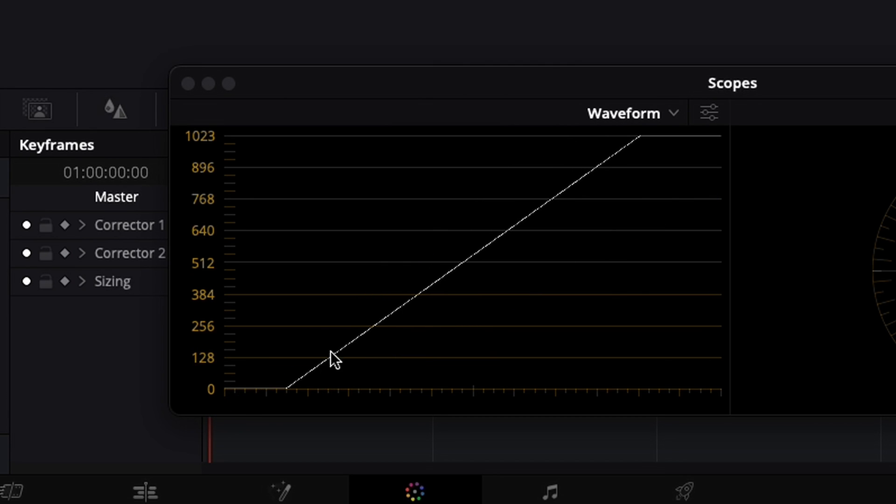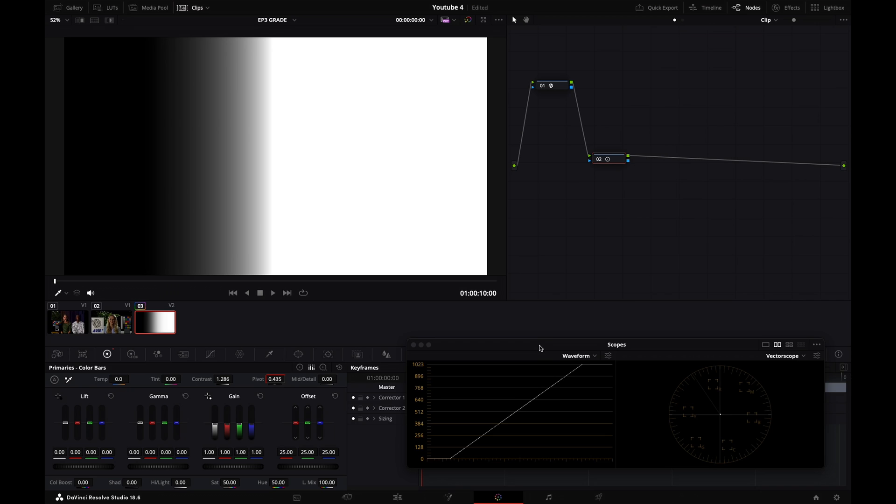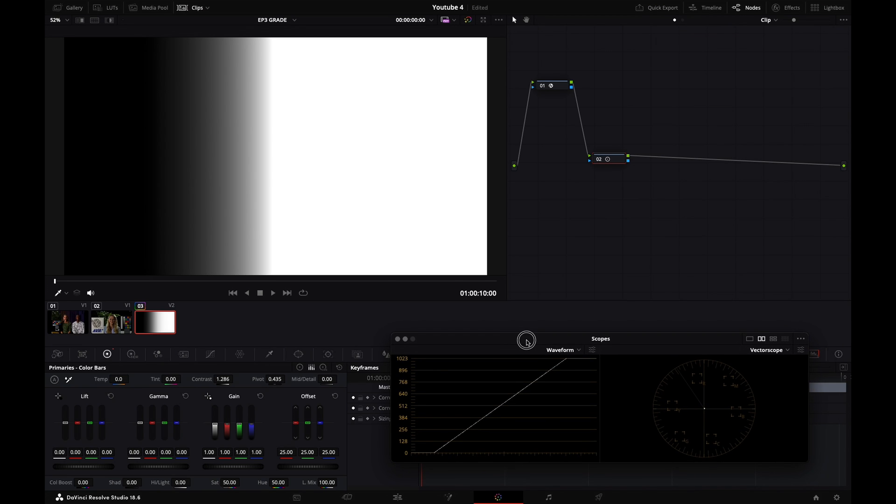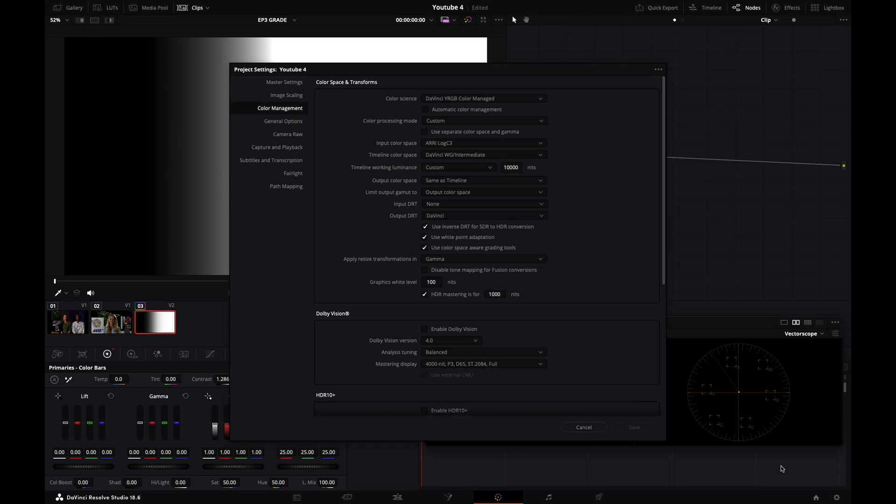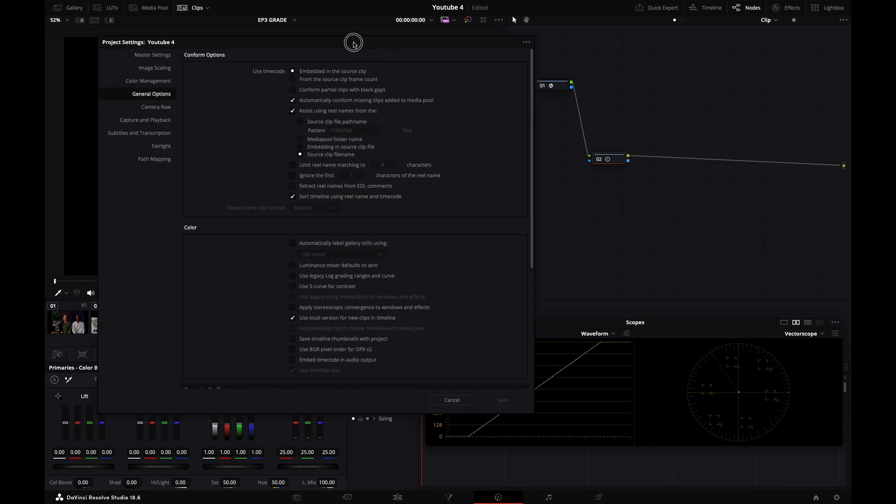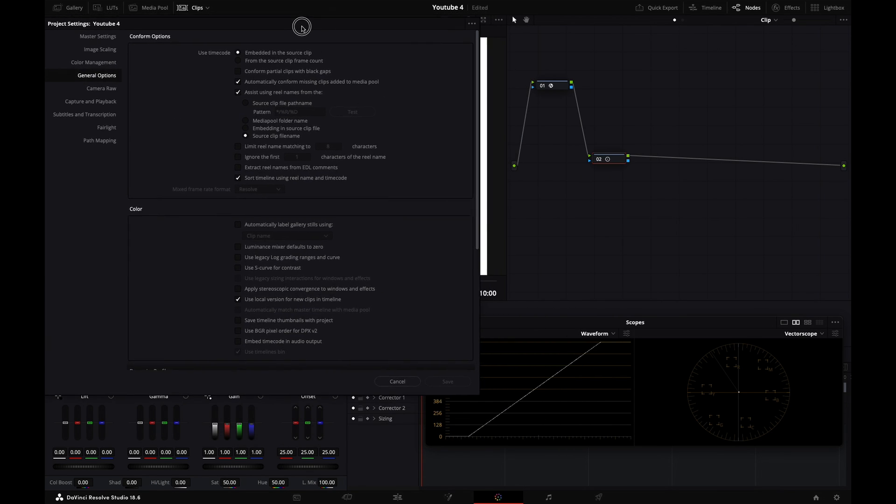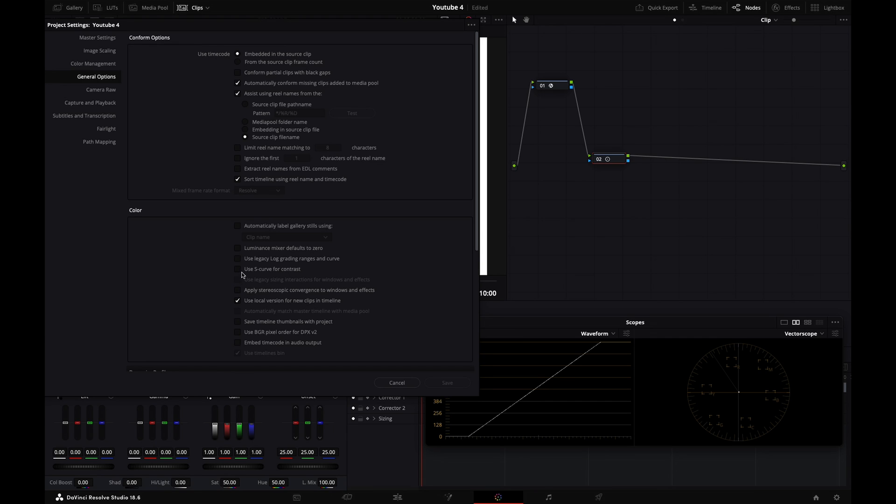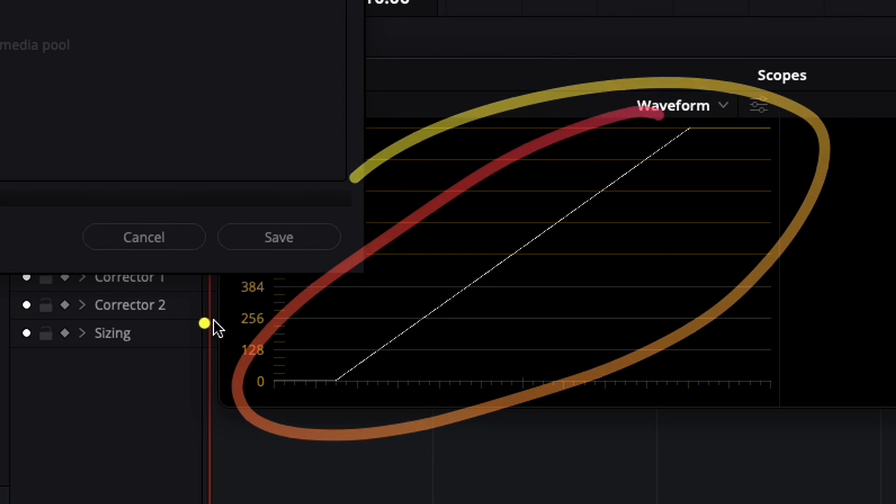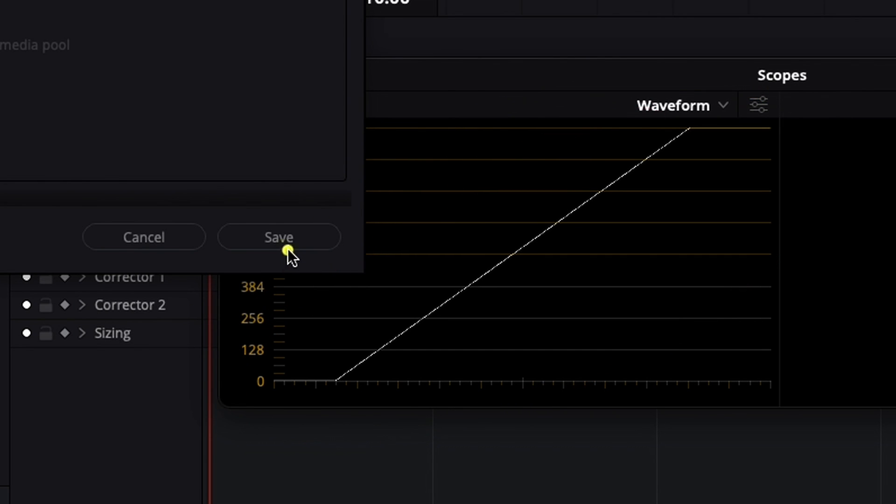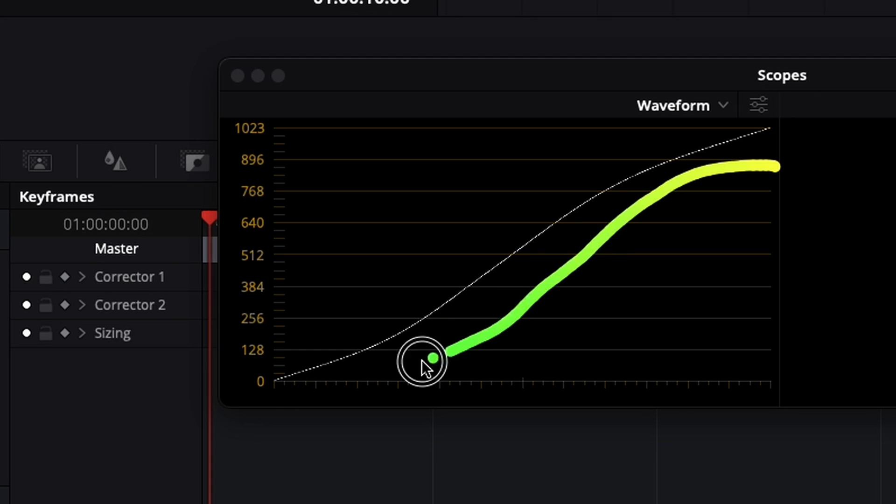Now we're going to explore what S-curve contrast is. So for that, I'm going to go into my project settings right here. And I'm going to go to my general options. And see here, there is use S-curve for contrast and I have it unticked right at the moment. So look at what happens when I enable that and hit save. Look at the grayscale ramp. Look at what happens to it. Boom.